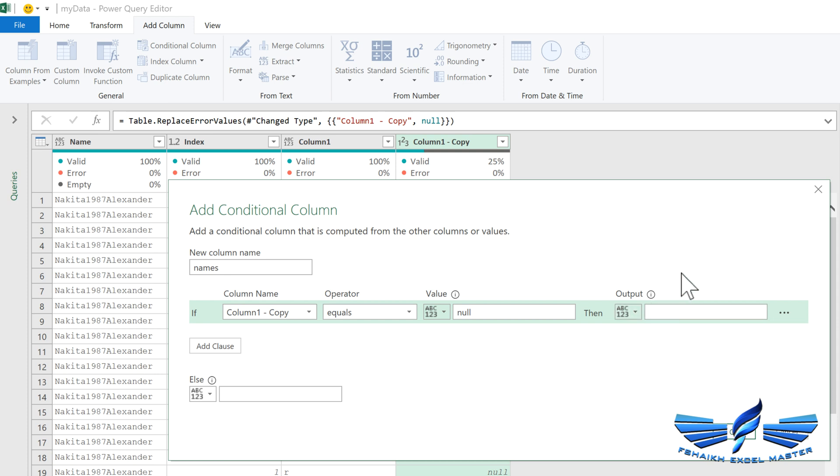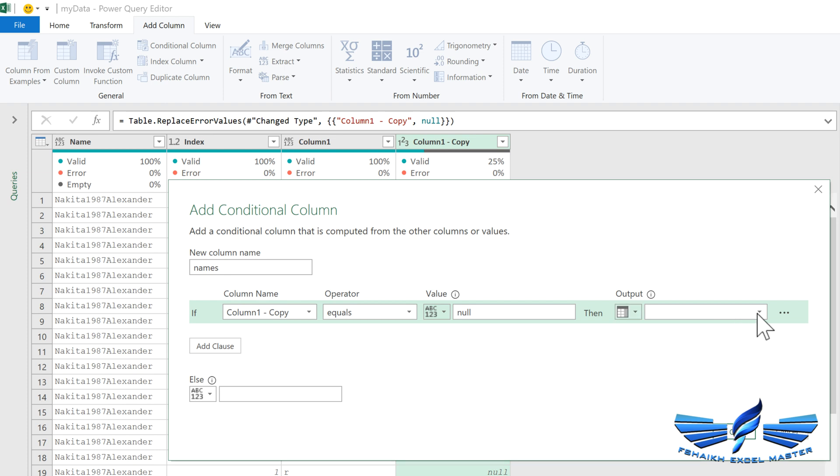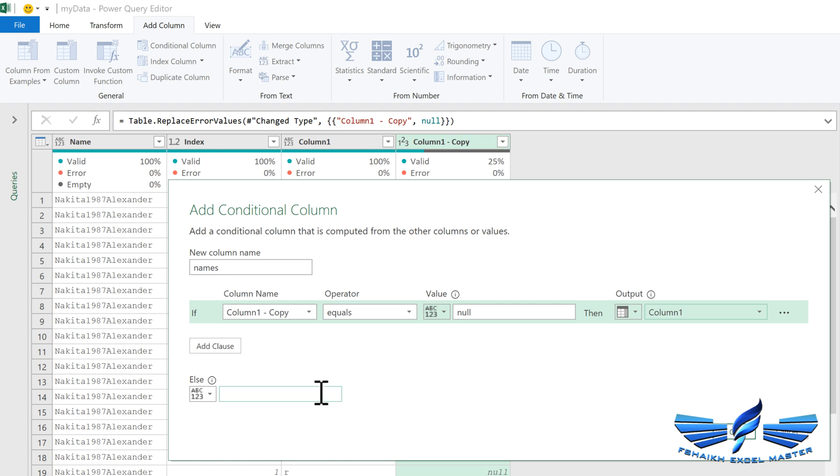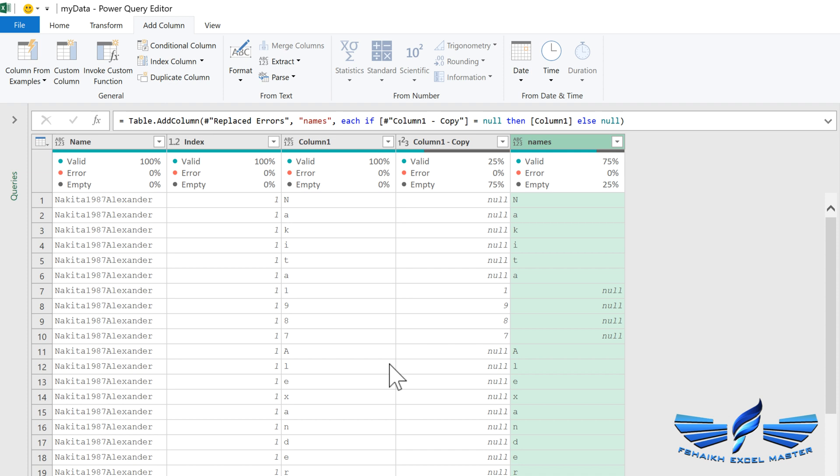Let's go and add a conditional column. Let us give this column a nice name as Names. We are going to select the copy of Column 1, which equals to null, then in that case return me the Column 1. I can't type just straight away Column 1 over here. There's a small dropdown list over here and I have an option to select the column.